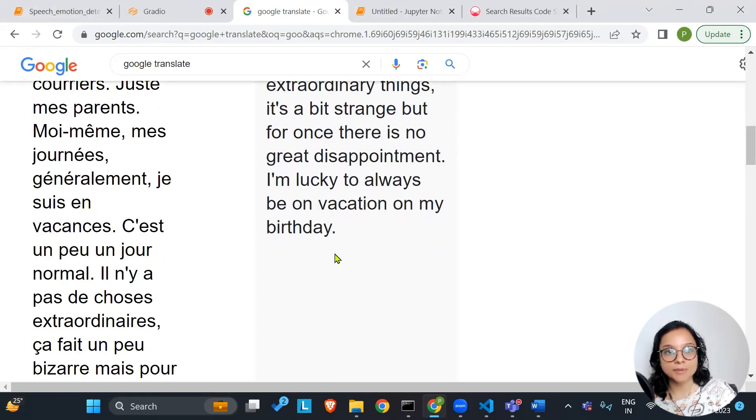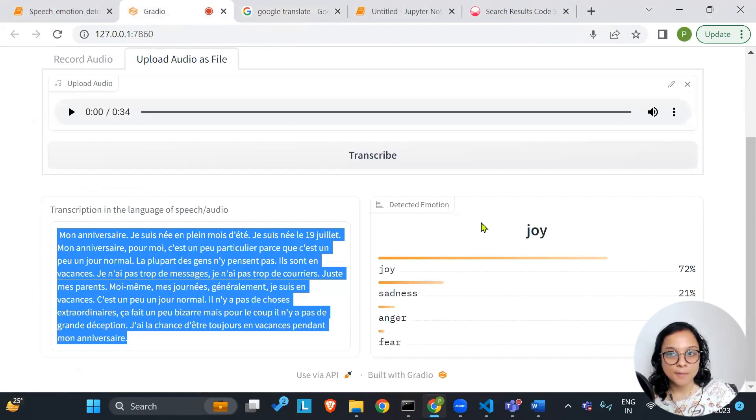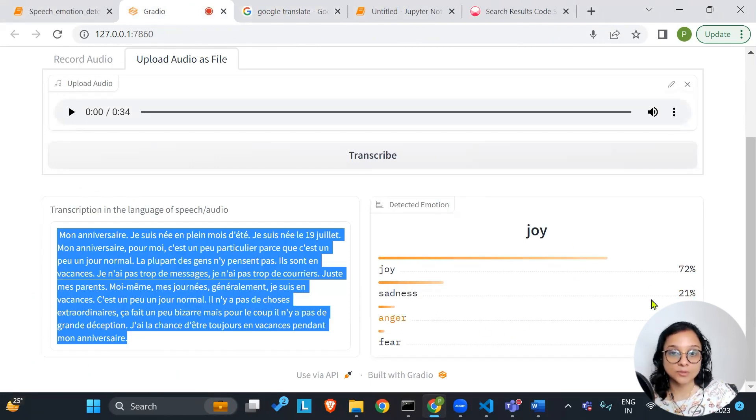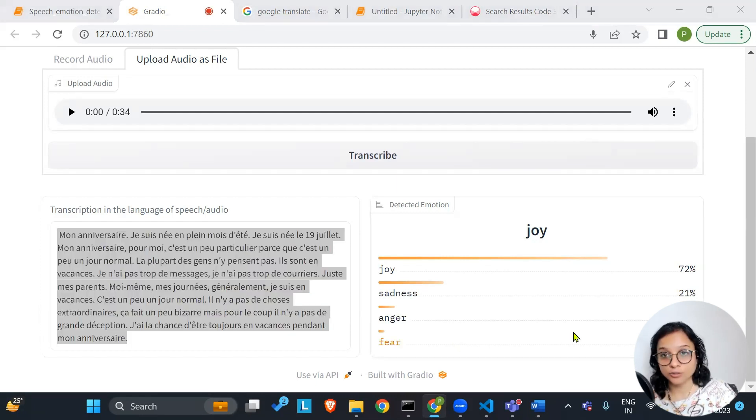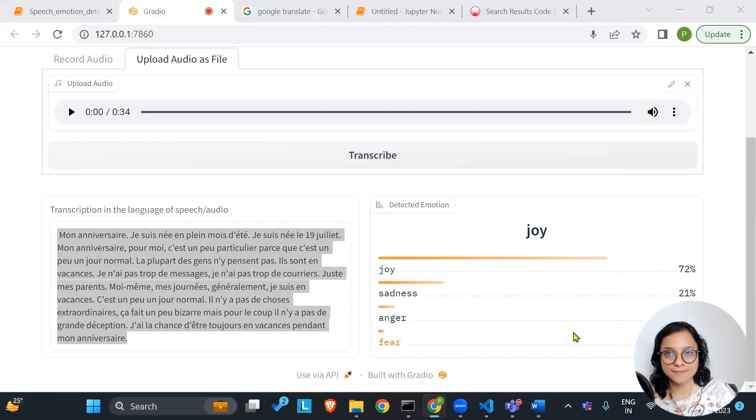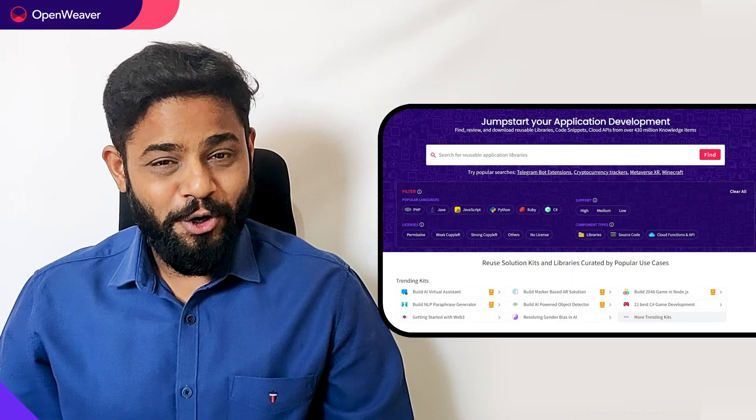It's strange, but for once there is no greater disappointment. I'm lucky to always be on vacation on my birthday. So it's a little bit confusing emotion as well. But based on that, this is how the model has been still able to classify this into different detected emotion categories. So hope this kit was helpful and thank you so much.